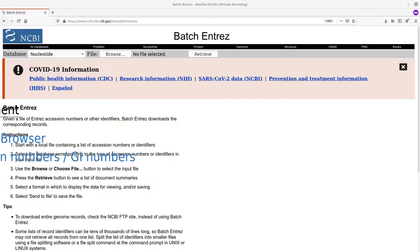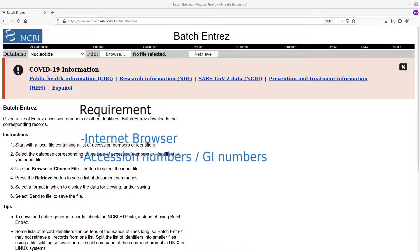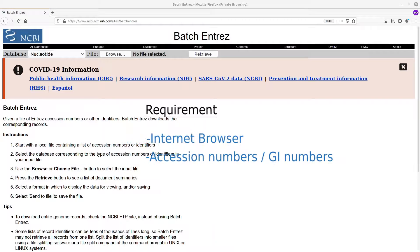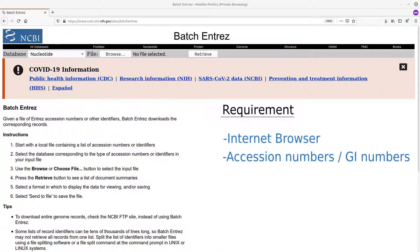Hello everyone. Welcome once again to another tutorial session in bioinformatics. In today's video, I am going to show you one simple trick you can use to download multiple sequences from the NCBI database.